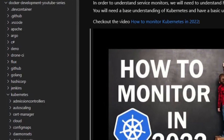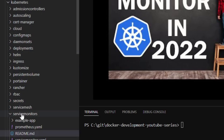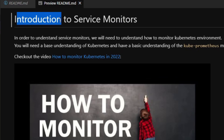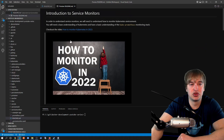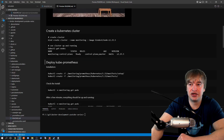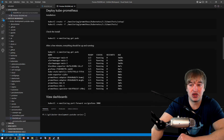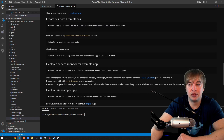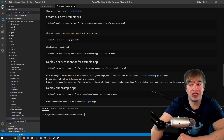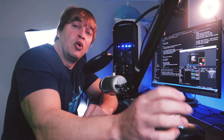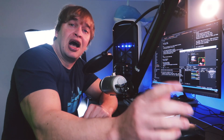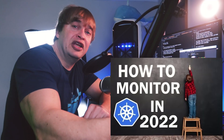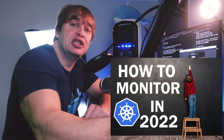If we take a look at my GitHub repo, I have a Kubernetes folder, and in that folder we have a Service Monitors folder with a readme. The readme covers monitoring in Kubernetes, creating a cluster, setting up the Prometheus operator, accessing the Prometheus dashboards, creating a new Prometheus instance, and deploying a Service Monitor to monitor an example app. I would highly recommend checking out my video on how to monitor Kubernetes in 2022 before continuing.